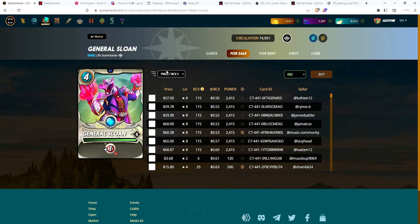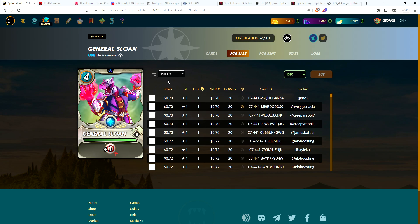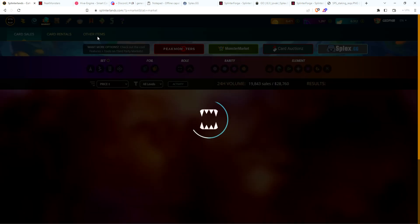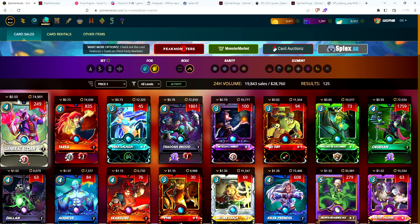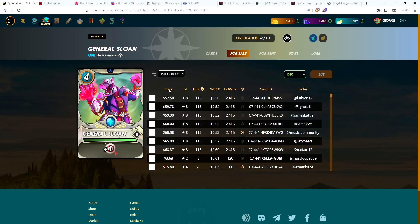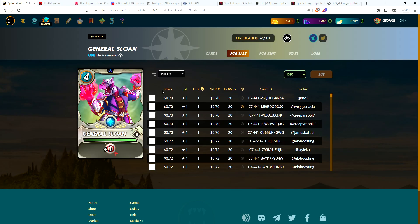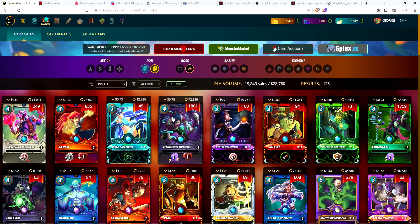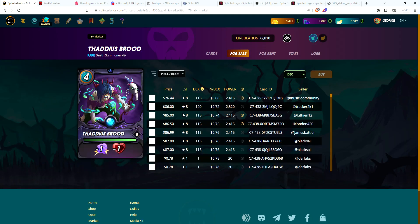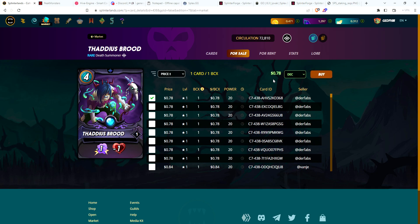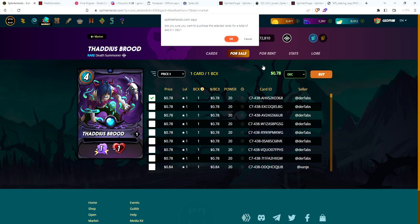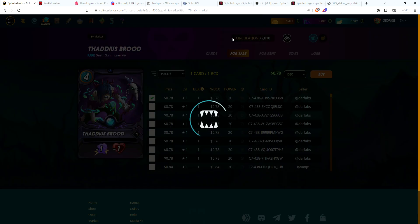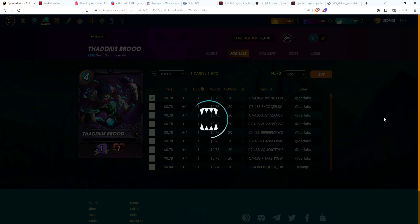General Sloan - on the market it shows 50 cents but he's actually going for 70 cents. That made my decision a lot easier. We're definitely going with Thaddeus Brood because I want to get him to level two so I won't have to rent him anymore. This will be my second copy of Thaddeus Brood. We now have two Thaddeus Broods, two Tarsas.